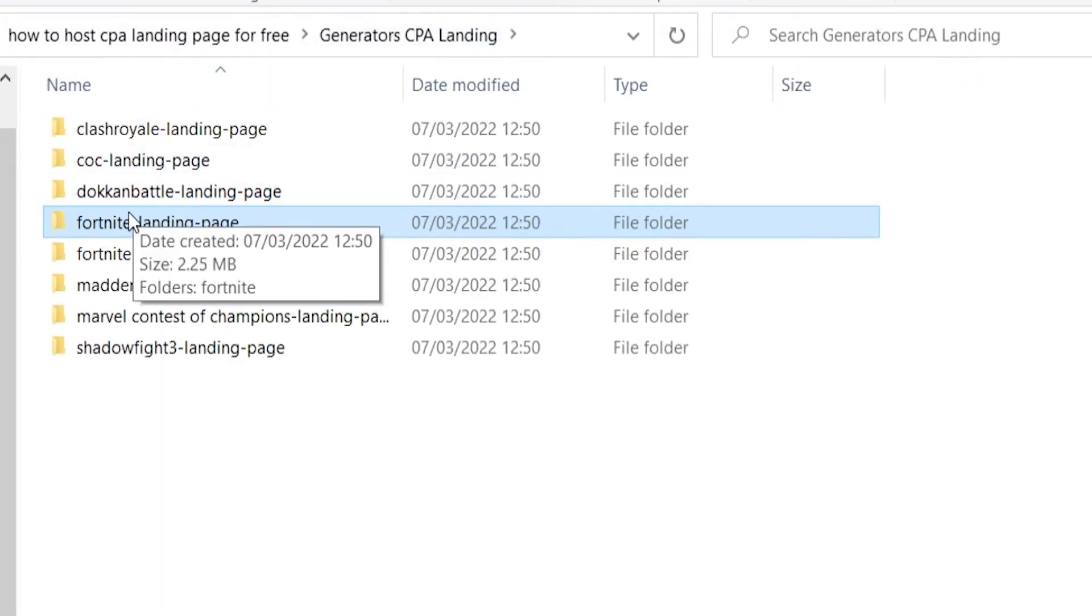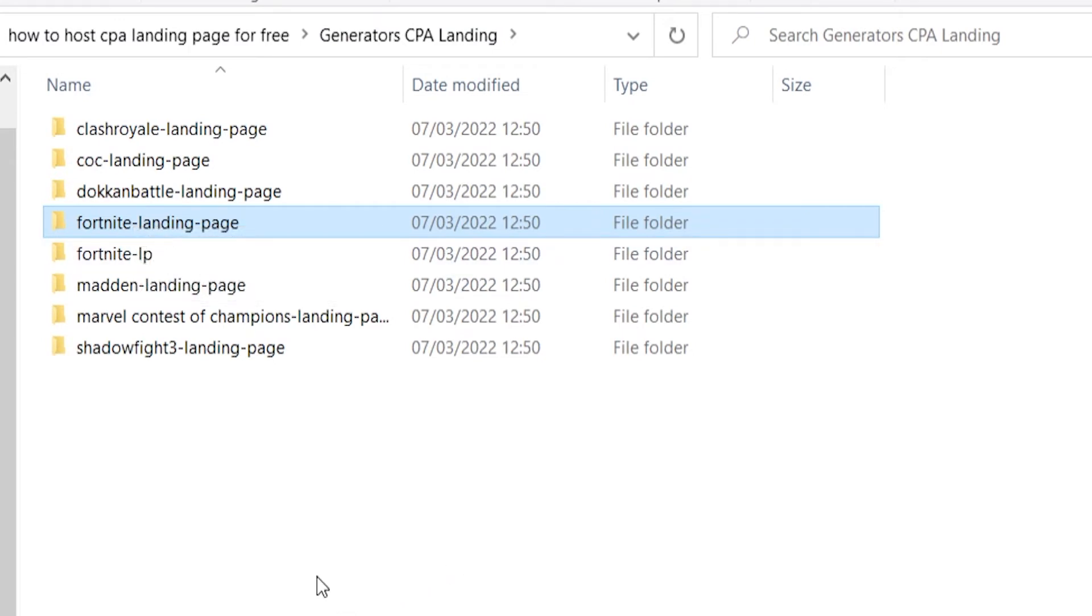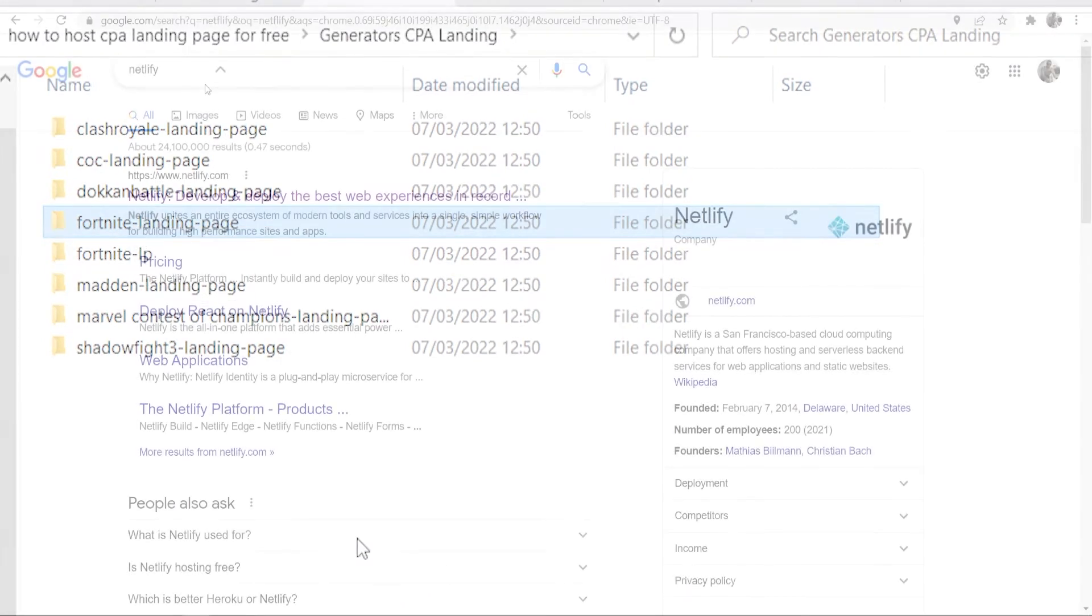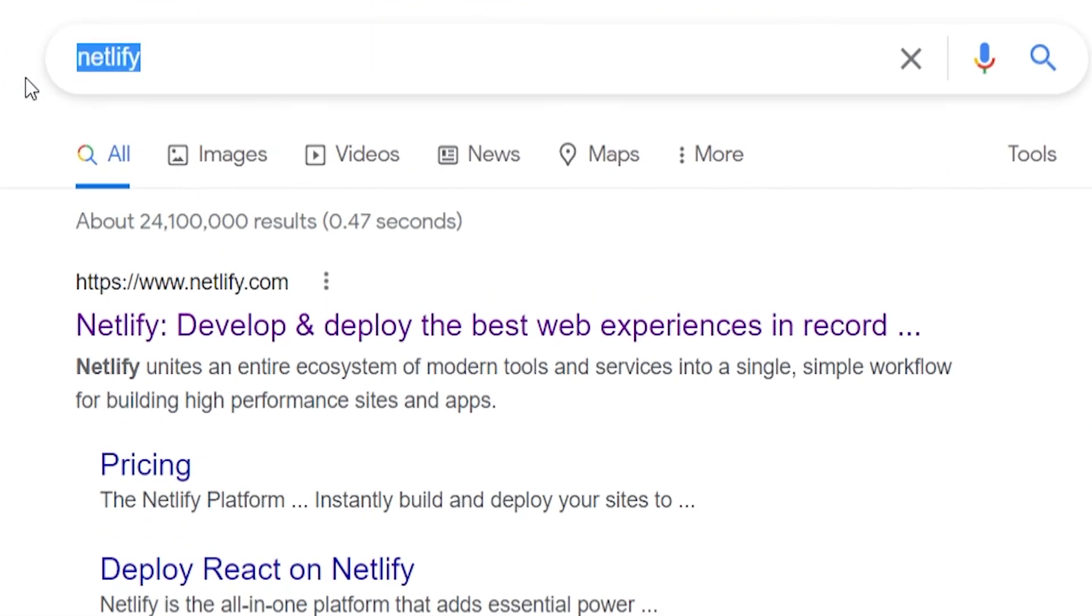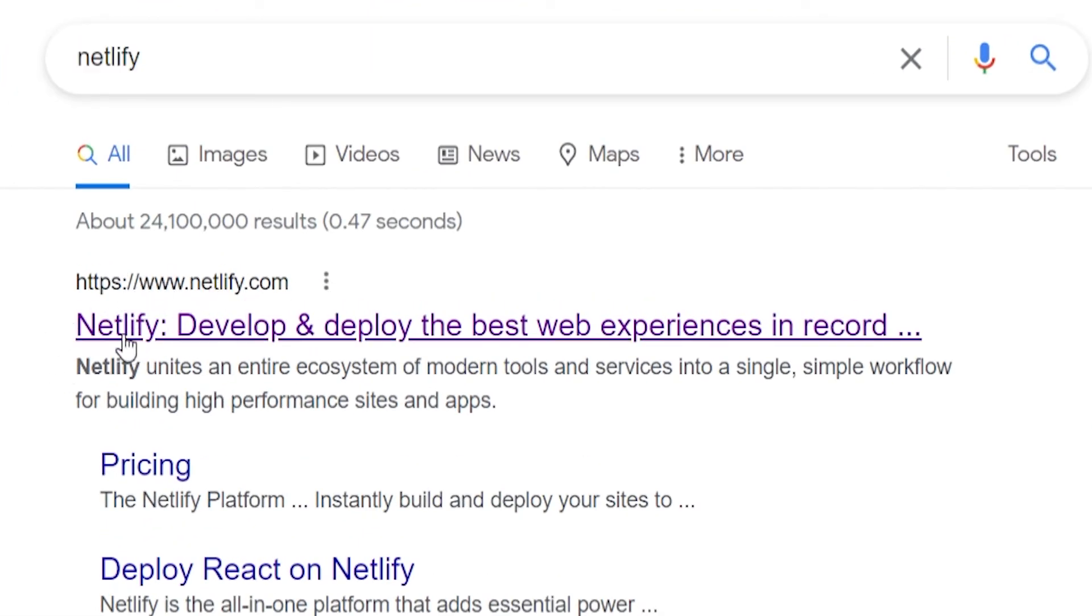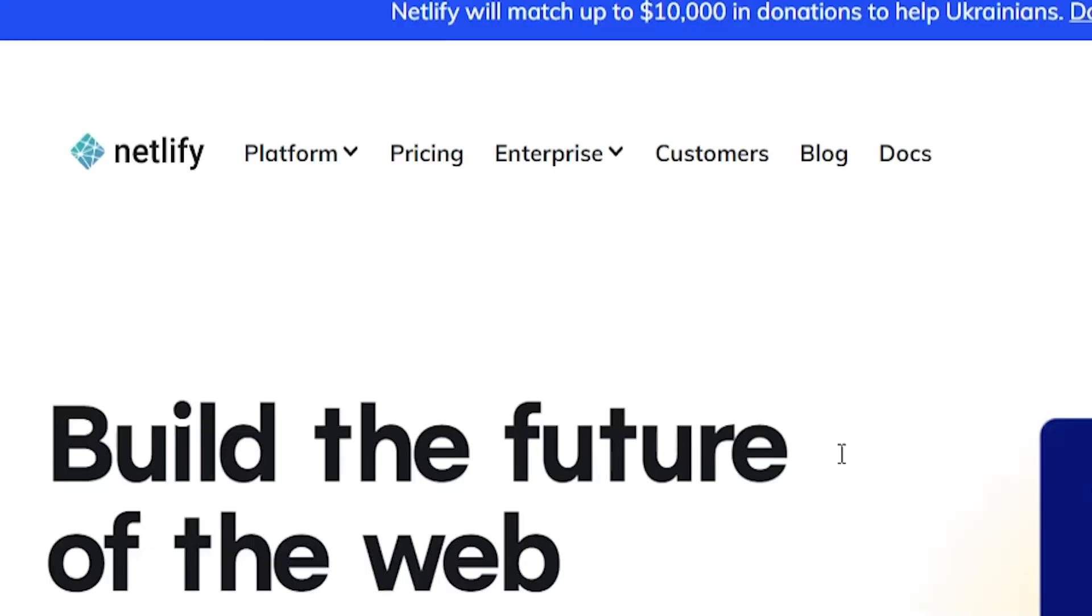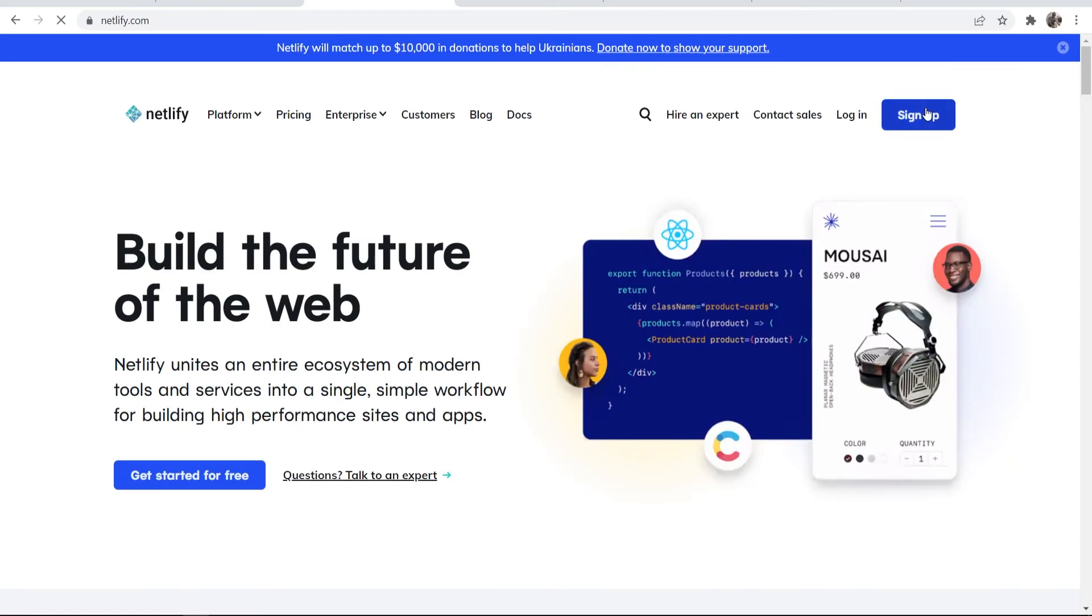So now what we need to do is go ahead and upload this for free and host it online. To do that, go to Google and just search for Netlify, and you want to go to www.netlify.com and then go ahead and click on that. Now we can go ahead and sign up for a free website.